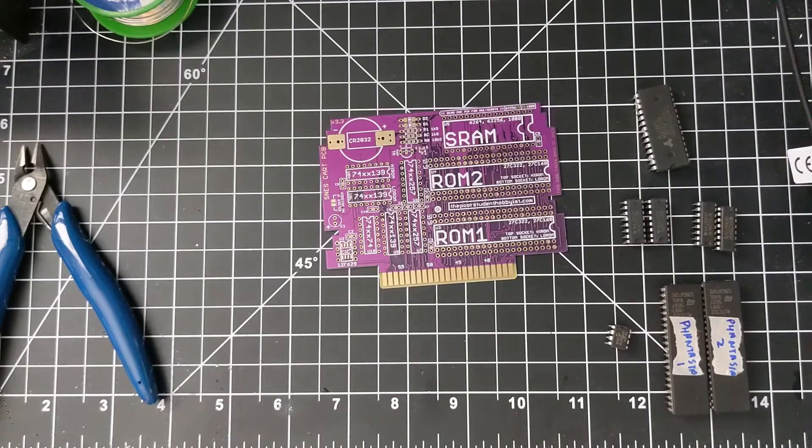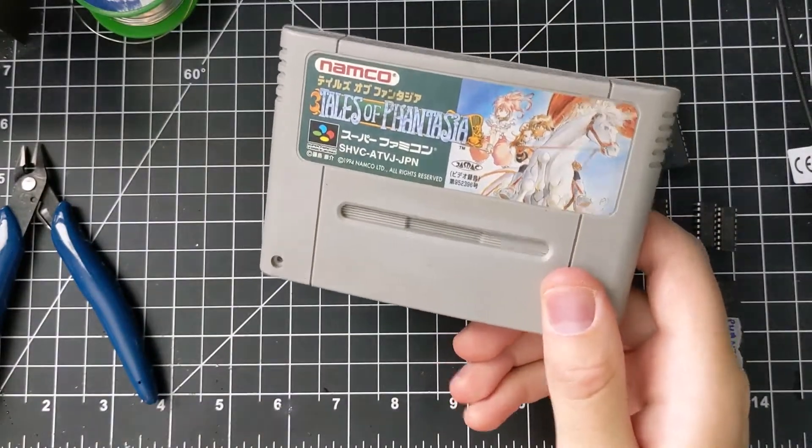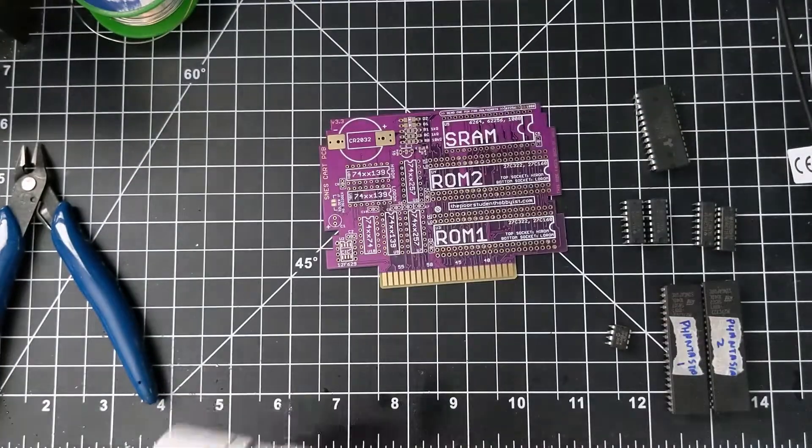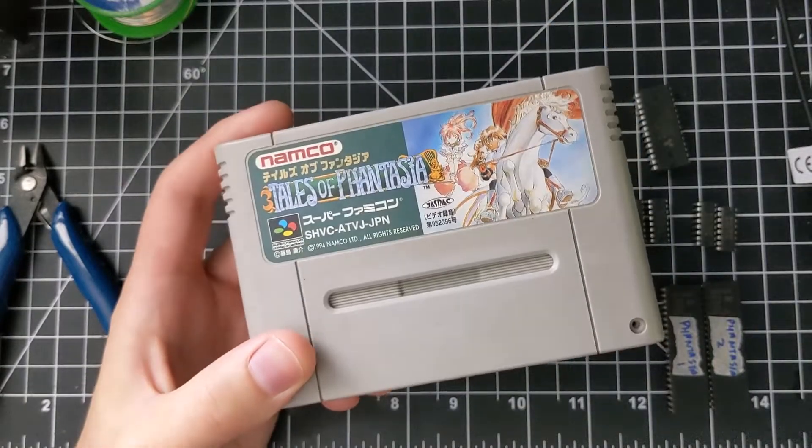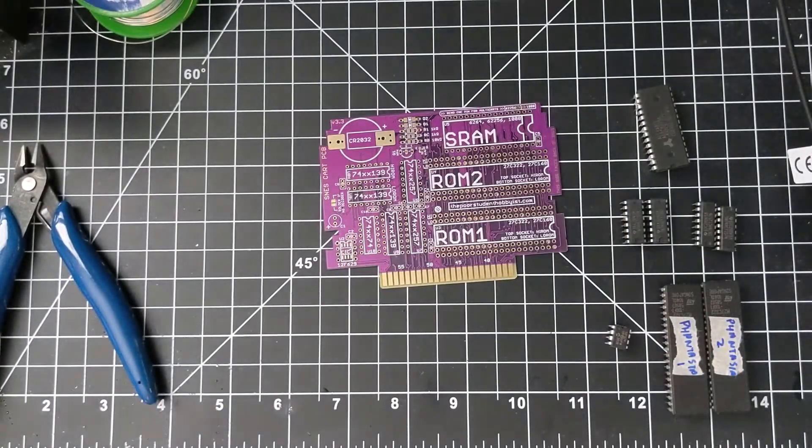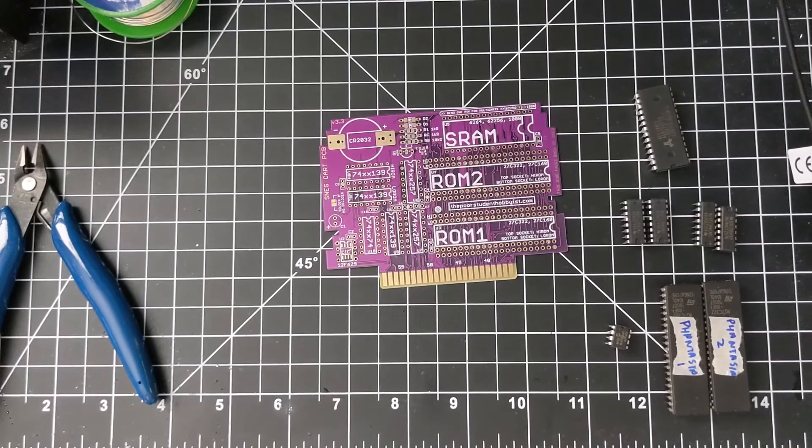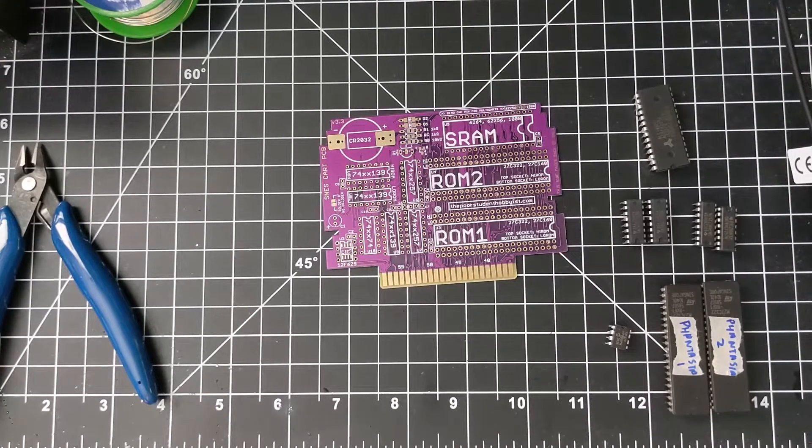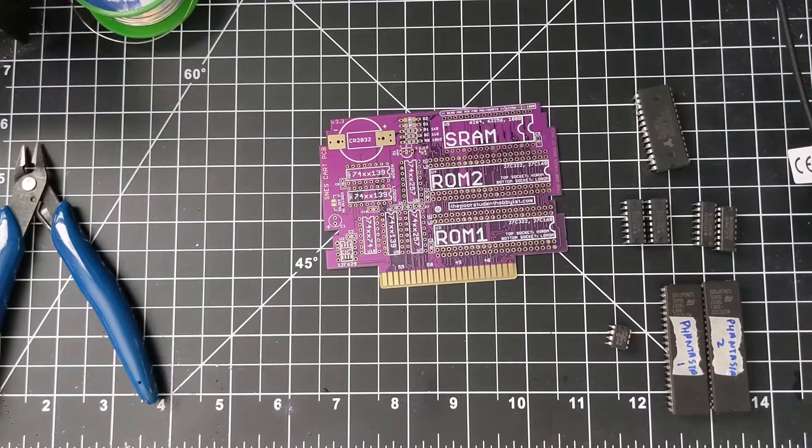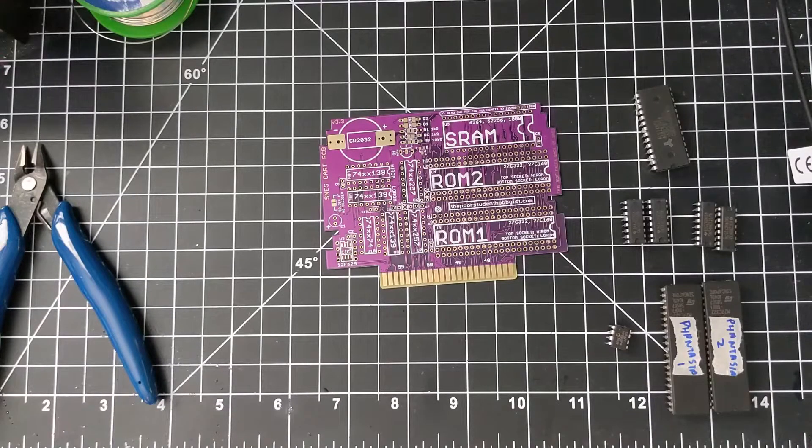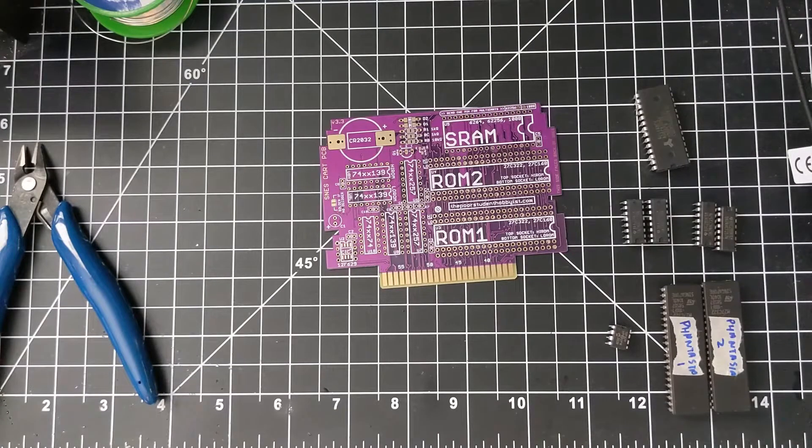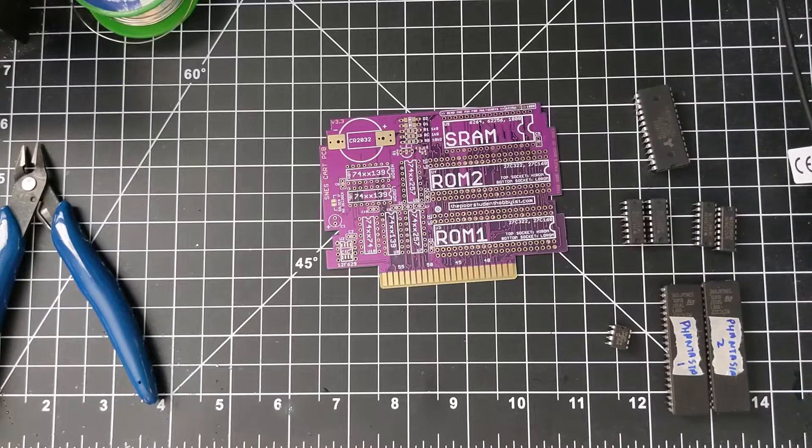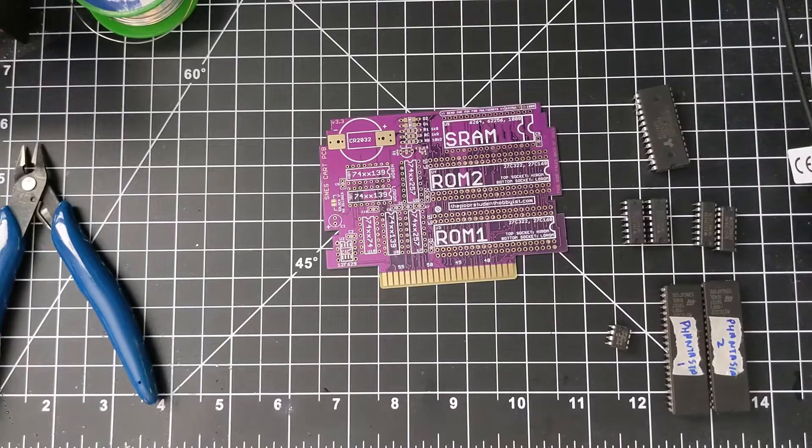The game I'll be making today is a translated version of Tales of Phantasia. This game was never released in the US, this is a Super Famicom version, so there is a translation patch that I've applied to the game. I'm not going to go into how I prepared the ROM or anything like that. You can check that on the guide, it's a bit more conducive to a written guide instead of a video guide.